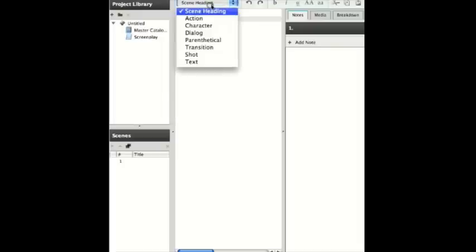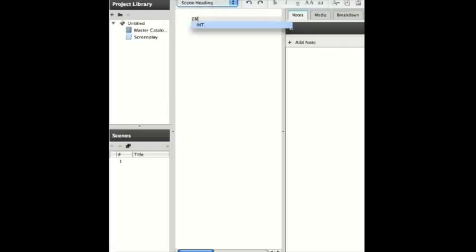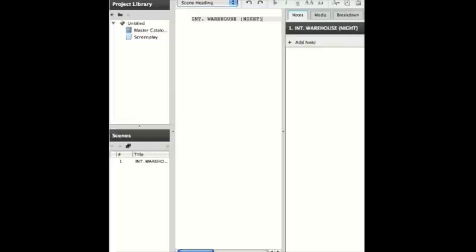You can create different kinds of text objects in Celtics, for example a Scene heading. By default, when you enter a Scene heading, it appears in the lower left corner of the screen in the Scenes area. As you can see, it just did there.